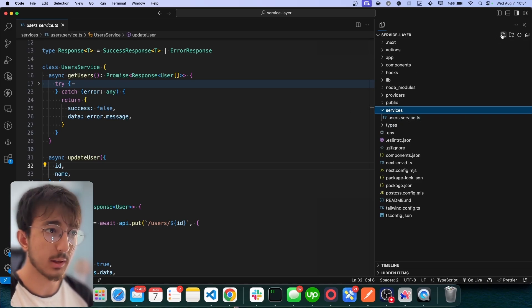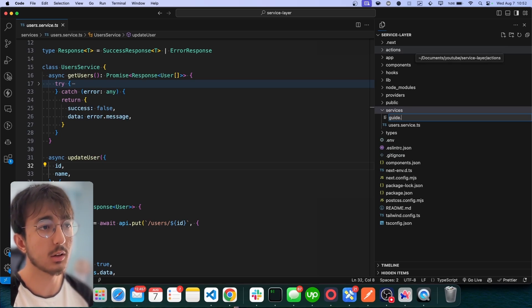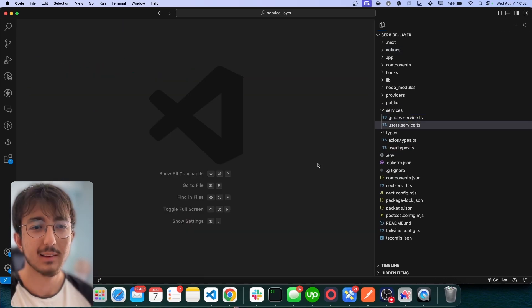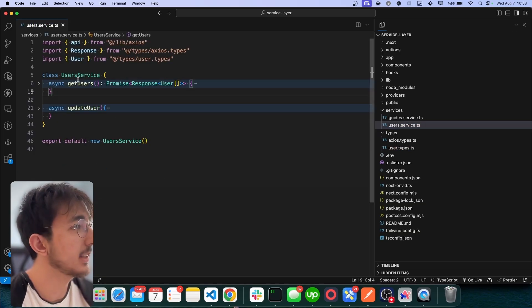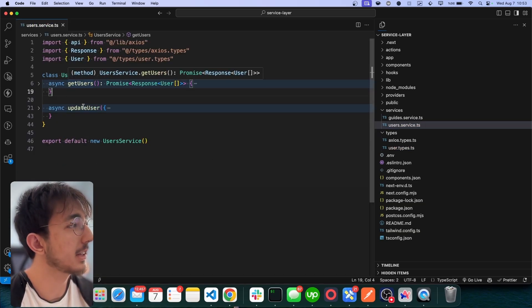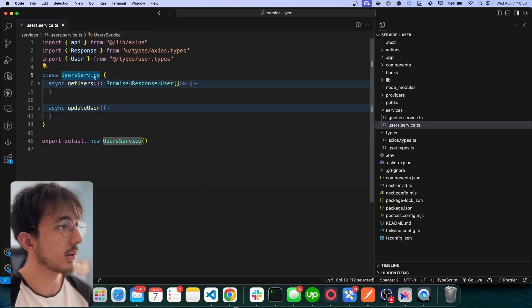So if I have a guide service in the backend, I will probably create a new service here called guide.service.ts. Let's take a look at this user service file. You will see that I create a new class, UserService.